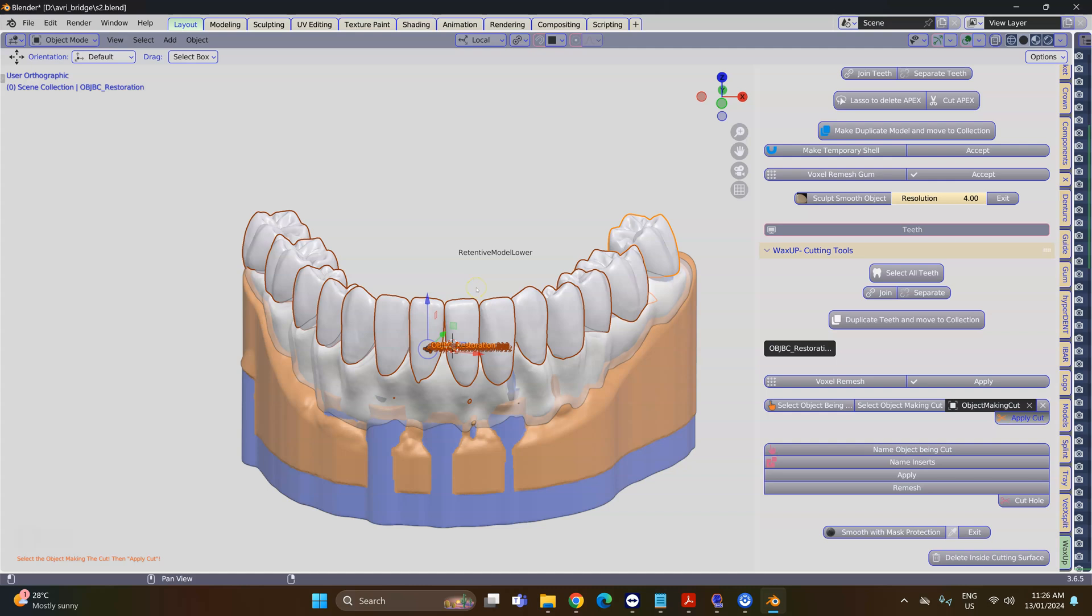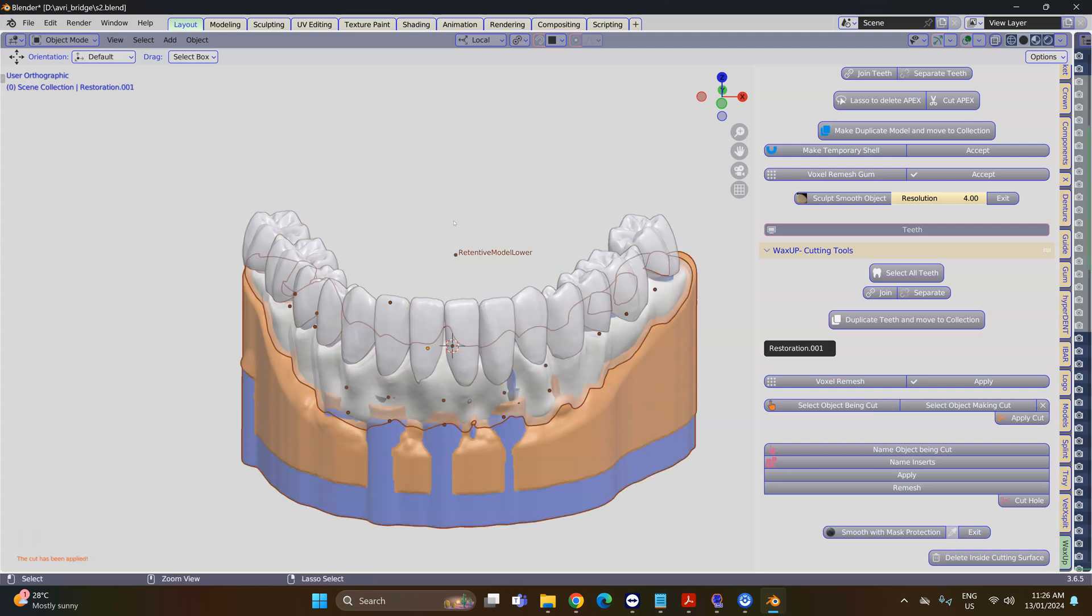Excellent, so they've all been cut. We're going to go Ctrl+I and hide just to see that everything is okay.